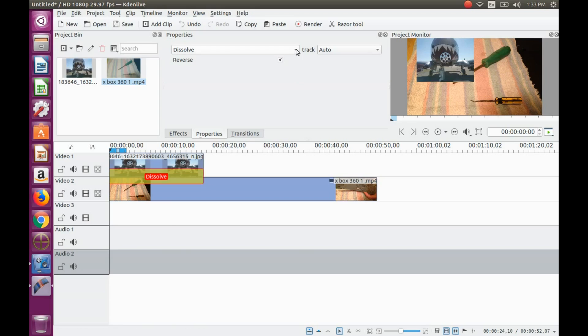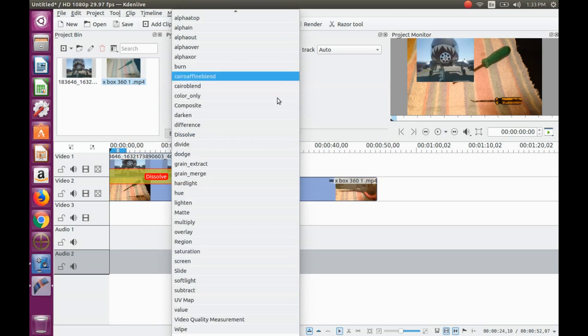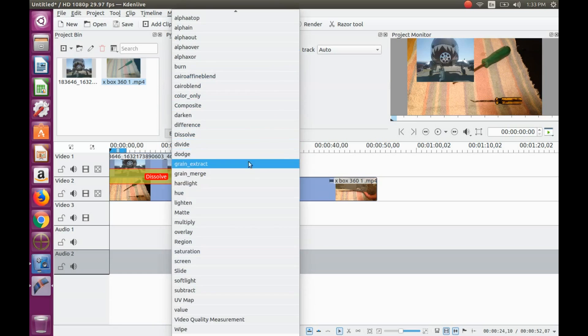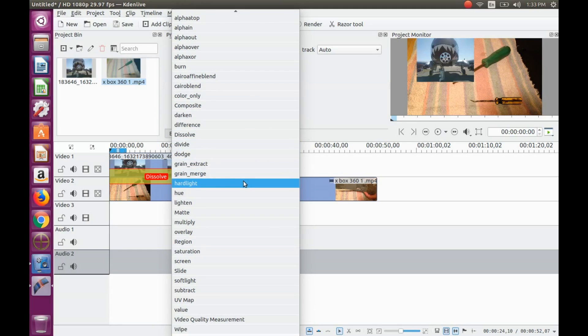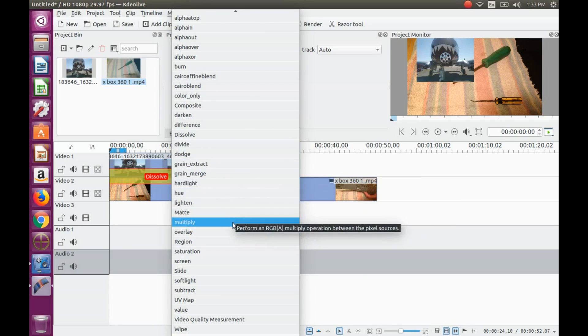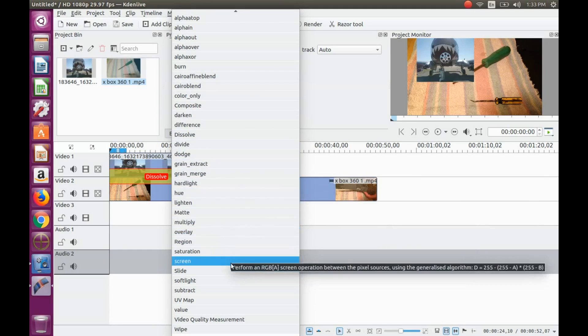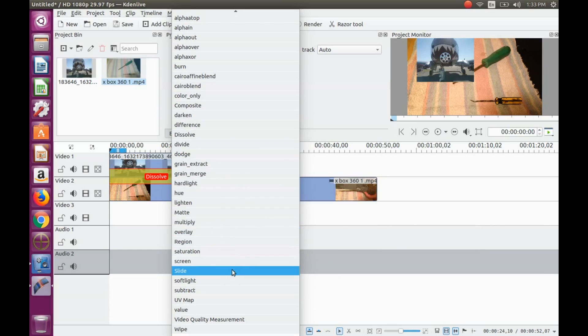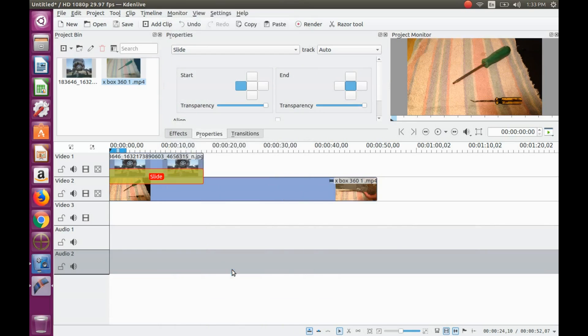Click on the transition and notice the properties area. Click the drop down area and scroll down to the slide transition and click.